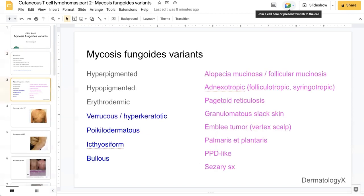In terms of variations of mycosis fungoides, I like to think of it in terms of three broad groups. Firstly, variations in terms of color, which can be hyperpigmented, hypopigmented, or erythrodermic. Then there is variation in terms of morphology.